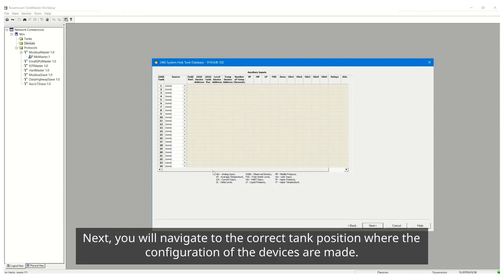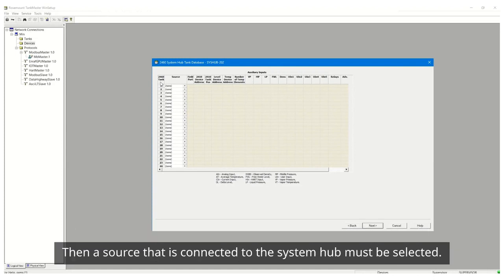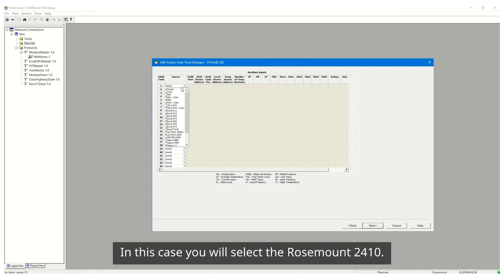Next, you will navigate to the correct tank position where the configuration of the devices are made. Then, a source that is connected to the System Hub must be selected. In this case, you will select the Rosemount 2410.